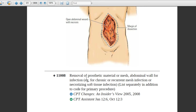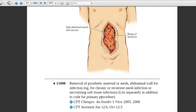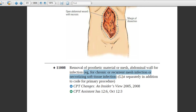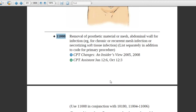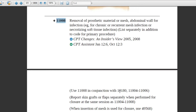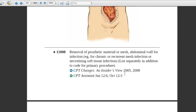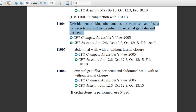This add-on code covers removal of infected mesh. If the patient has a chronic or recurrent mesh infection, or necrotizing soft tissue infection with prosthetic mesh removed, this code will be assigned. It should be listed separately in addition to the primary procedure code. It must be used in conjunction with codes 11004 to 11006, which come first.